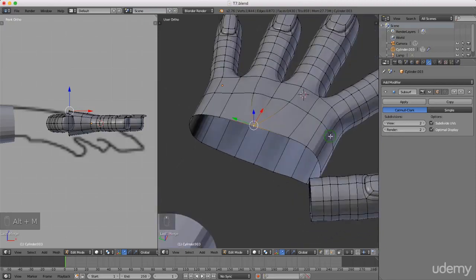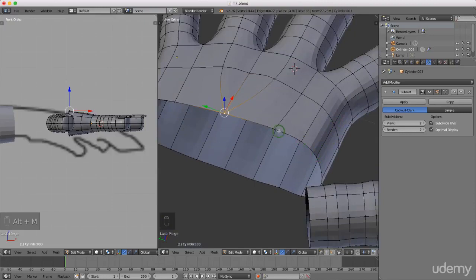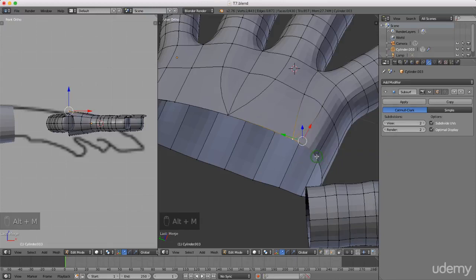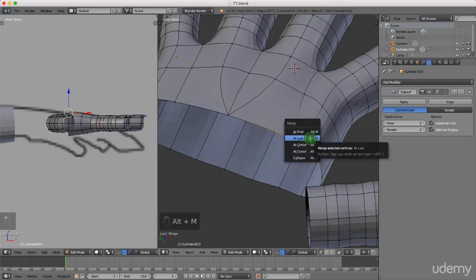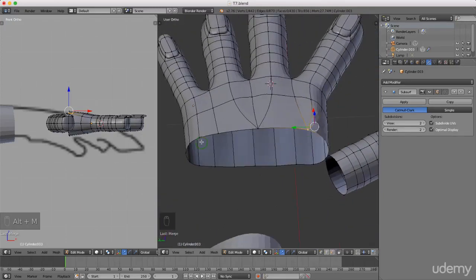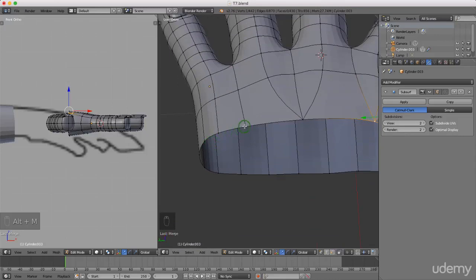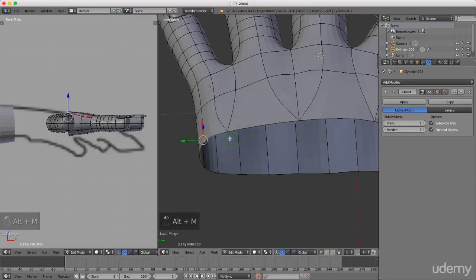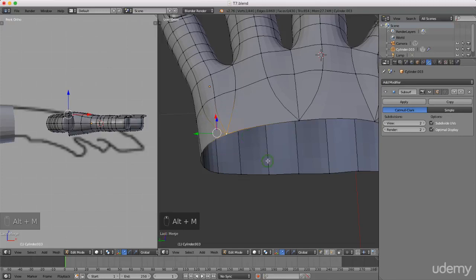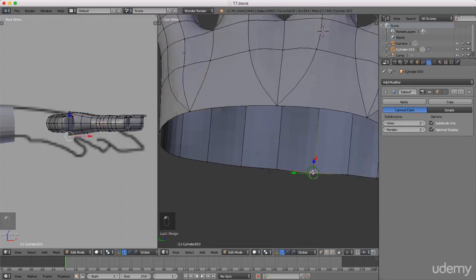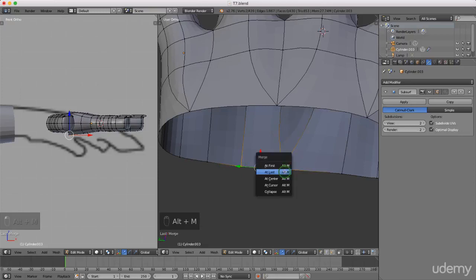Continue merging vertices around the wrist. Left select a vertex, press and hold Shift and select the next one, press Alt+M and left select At Last. Do the same for all remaining pairs going around — left select, Shift-select, Alt+M, At Last — working along the top and then down the bottom of the hand to reduce the edge count to match the arm's eight edges.